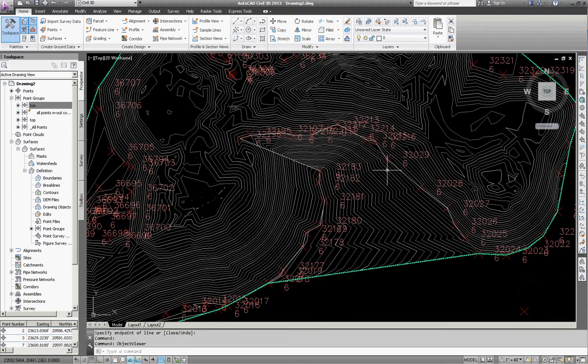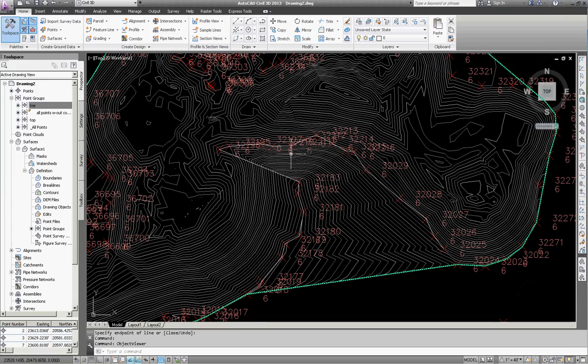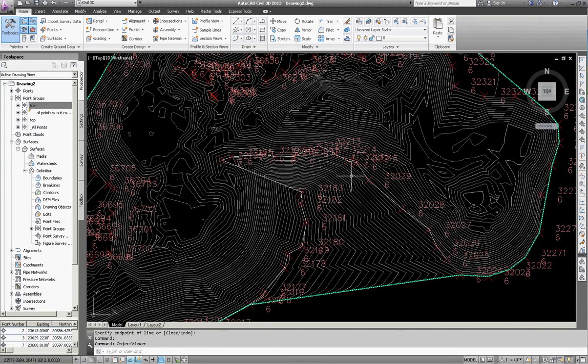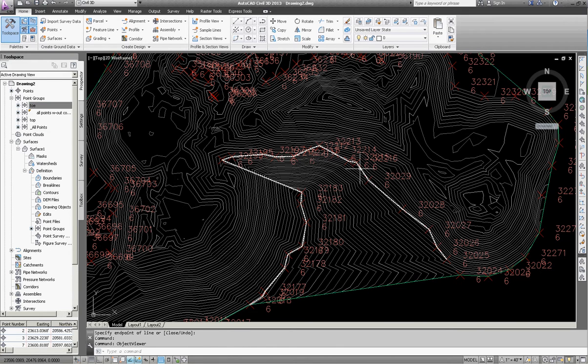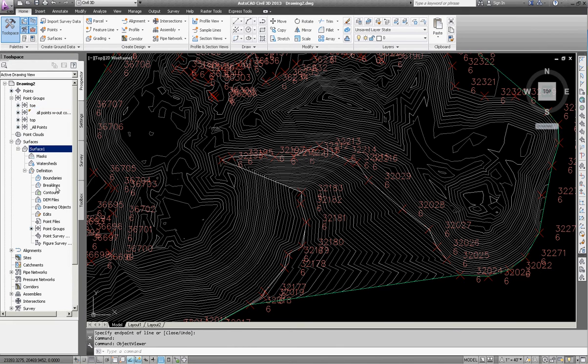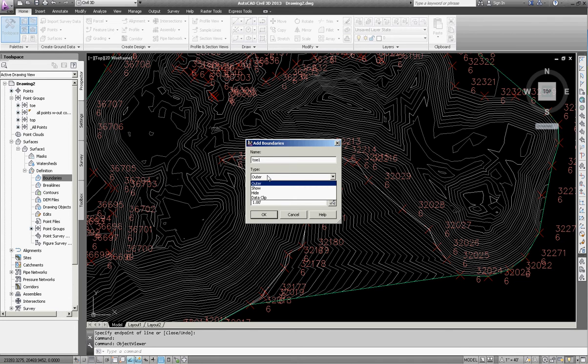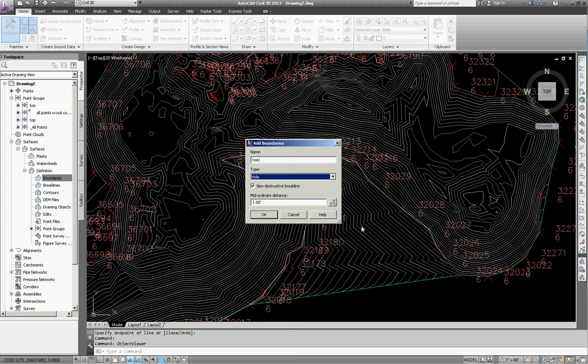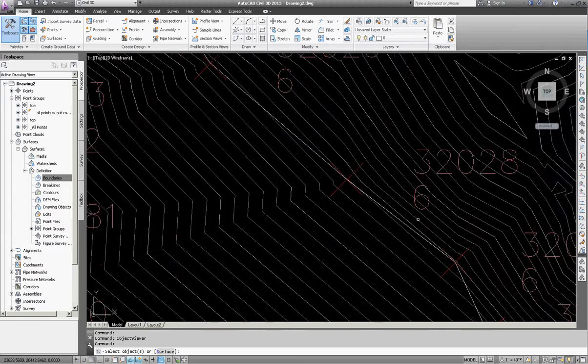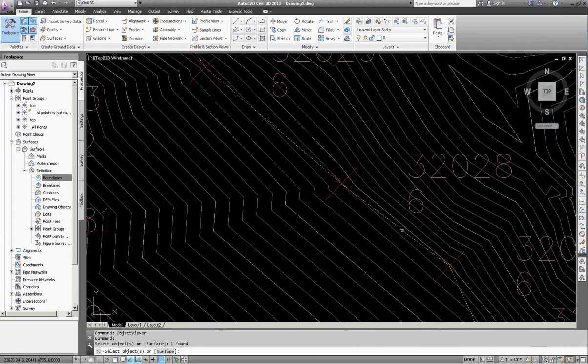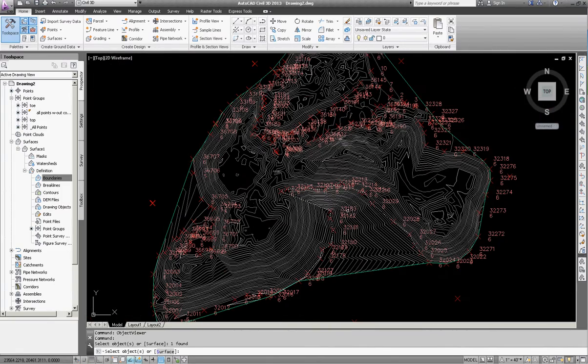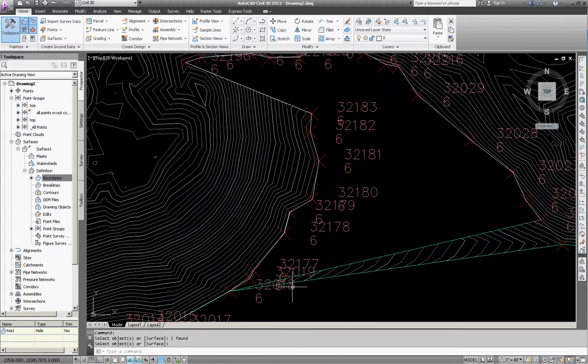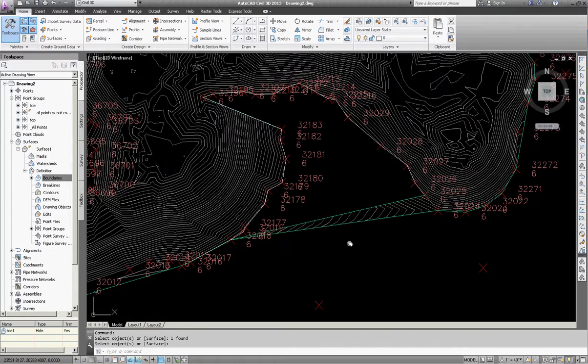So this particular three-dimensional polyline I'm going to use as a boundary. I'm going to do a different one here in a minute that I'm going to use as a break line. So I'm going to add this polyline that I've drawn as a boundary. I'm going to go over to my surface one definition and go to boundaries. I'm going to right-click and hit add and I'm going to call this toe one. And instead of an outer type boundary, I'm going to call it a hide boundary. What that means is we want to hide all the data inside this between there and the existing boundary. So I'm going to click okay. Then I'm going to go and click on my three-dimensional polyline. I can select multiple, but I'm only going to select this one for right now. And I hit enter and you can see that it's supposed to be stripping out the data.